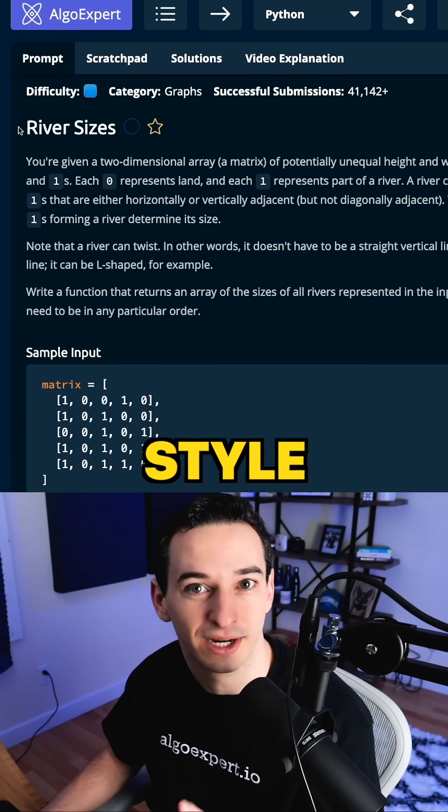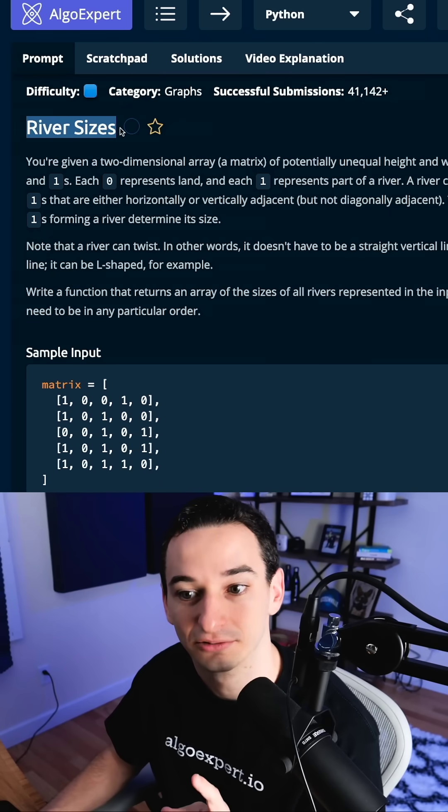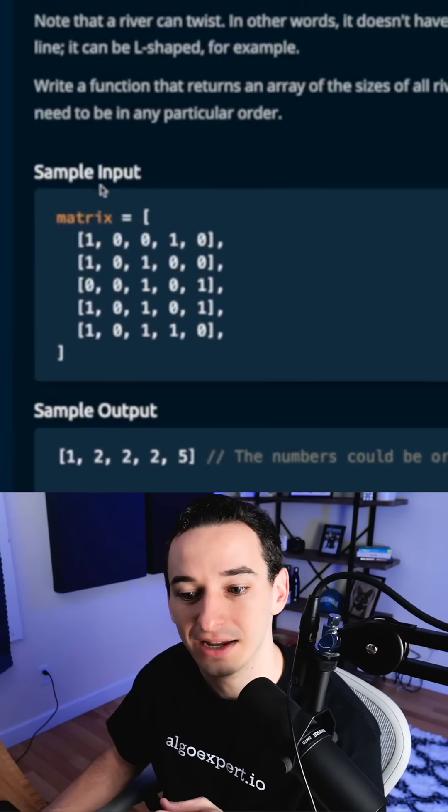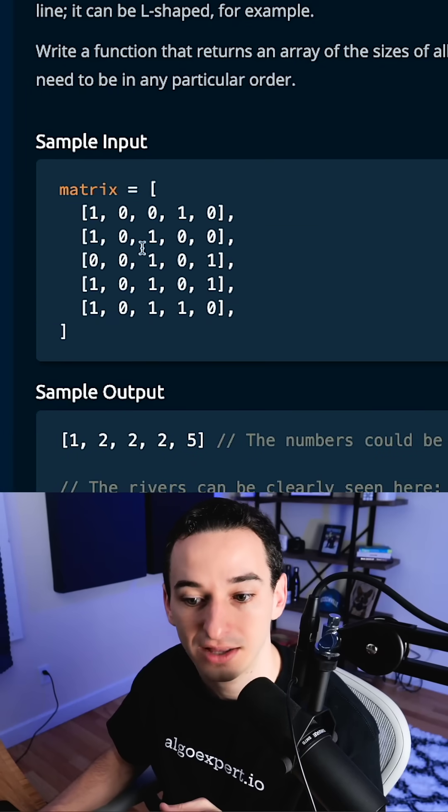Can you solve this medium Google-style coding interview question? So this is river sizes. You're given a 2D array with ones and zeros.